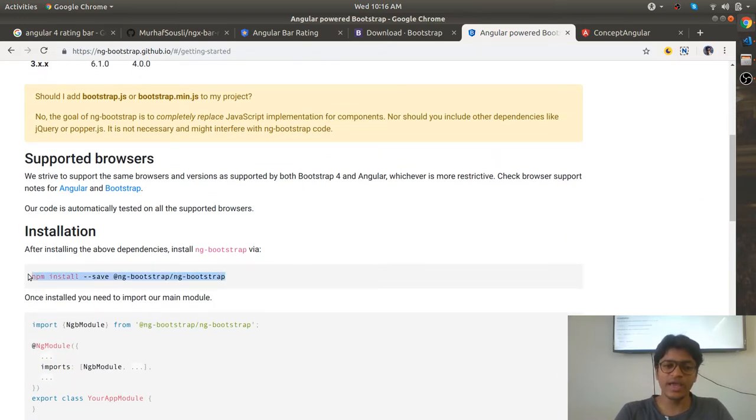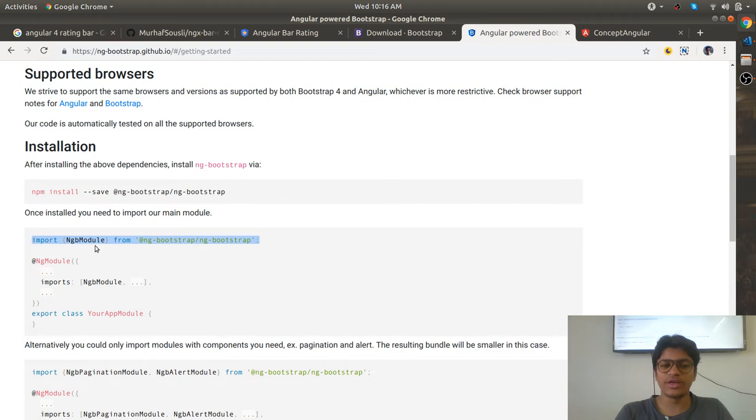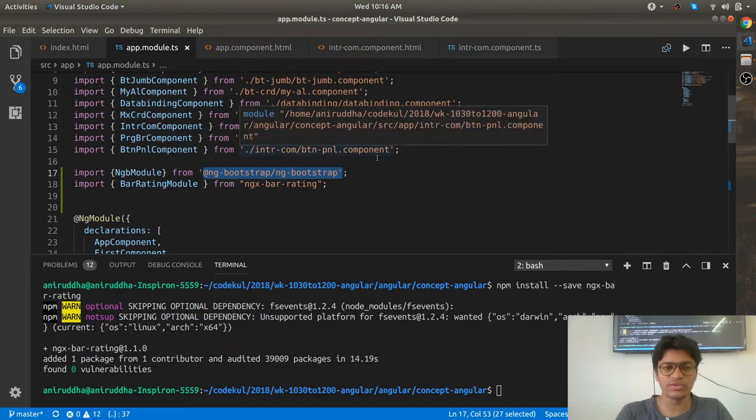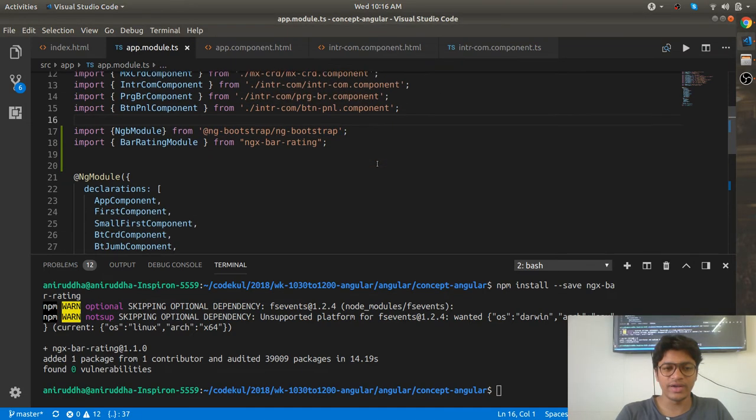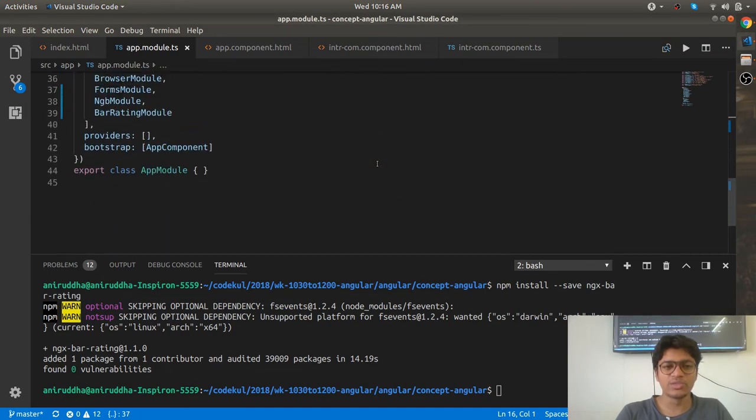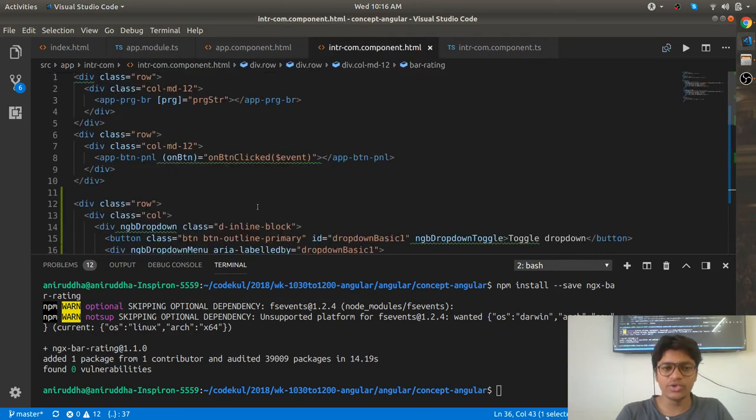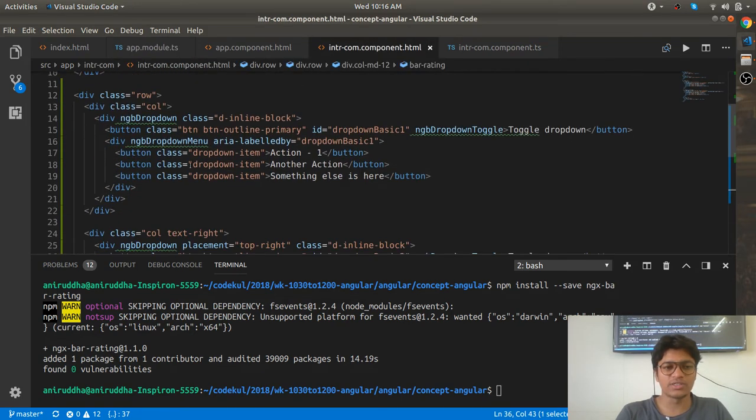First, npm install the package. Then, in your root module or any feature module, you can import ngbModule like I have written here. You can add this module, add ngbModule, and then try to use the components.